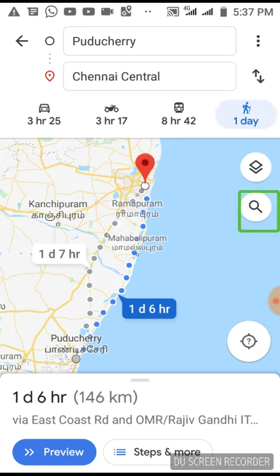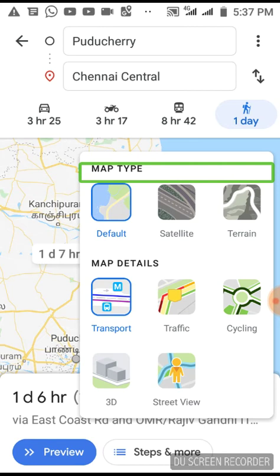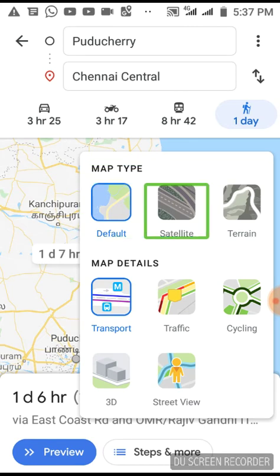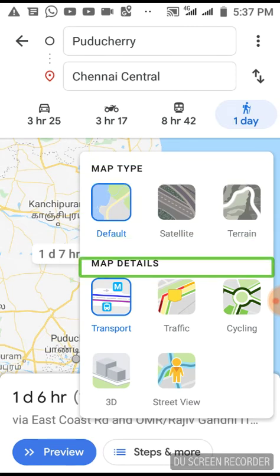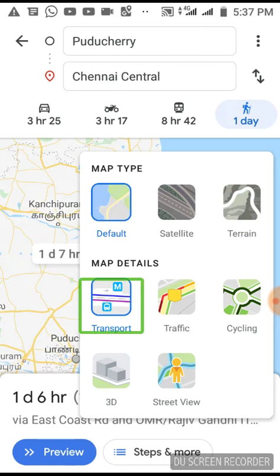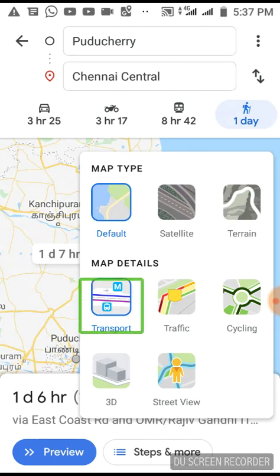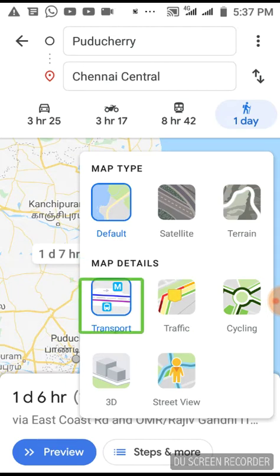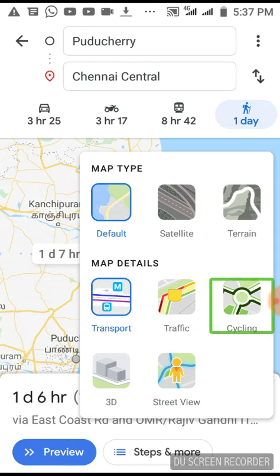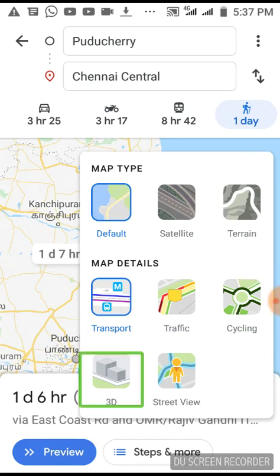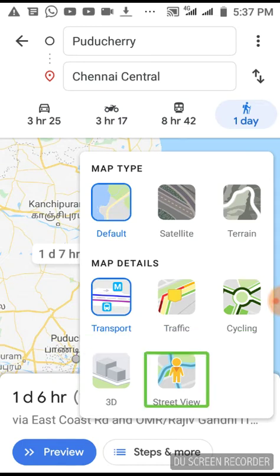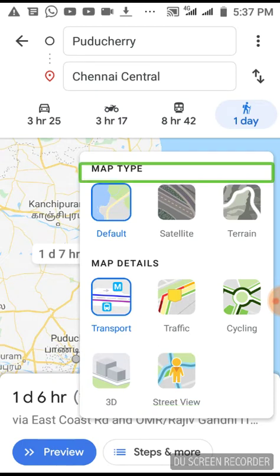Layers: Search Along Route. The layers are — Default, this is the default. Satellite, Transport, Traffic, Cycling, 3D Street View. Back to Default.